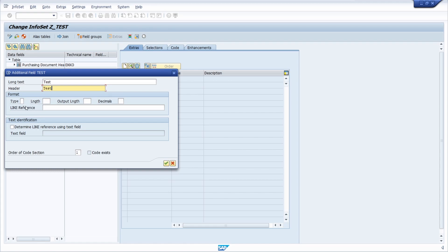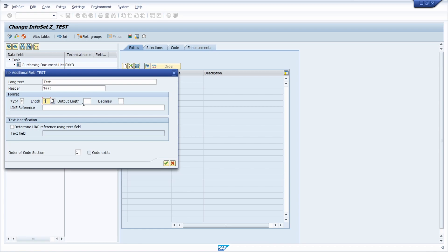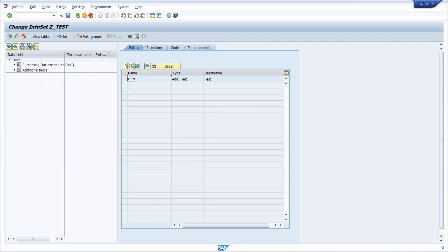In our case we would like to create a character, so we type in C. The output length should just be six, the length should just be six, and the output length should also be six. We keep the rest as they are and then we continue.